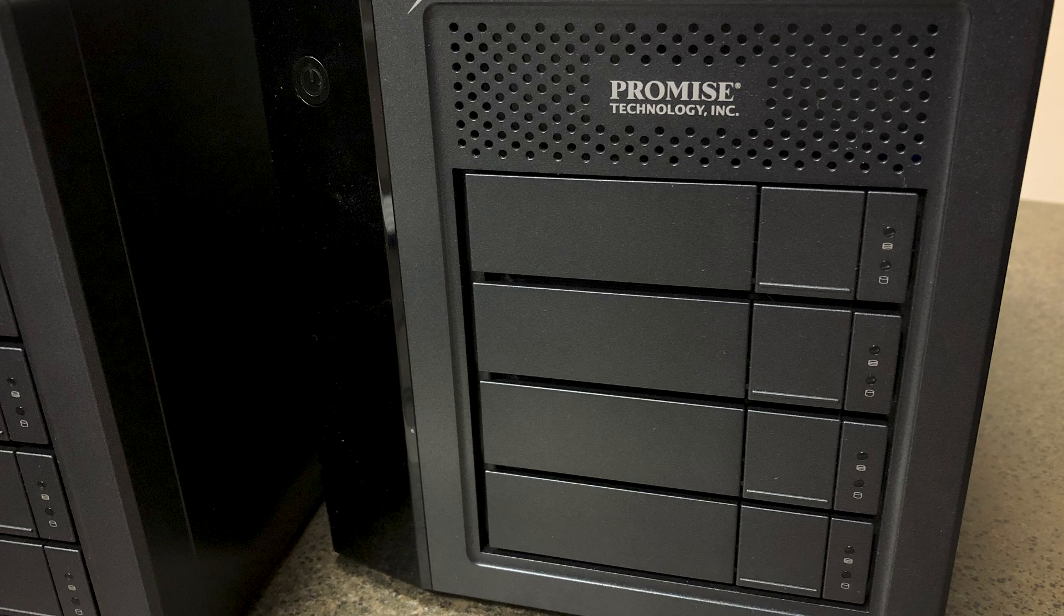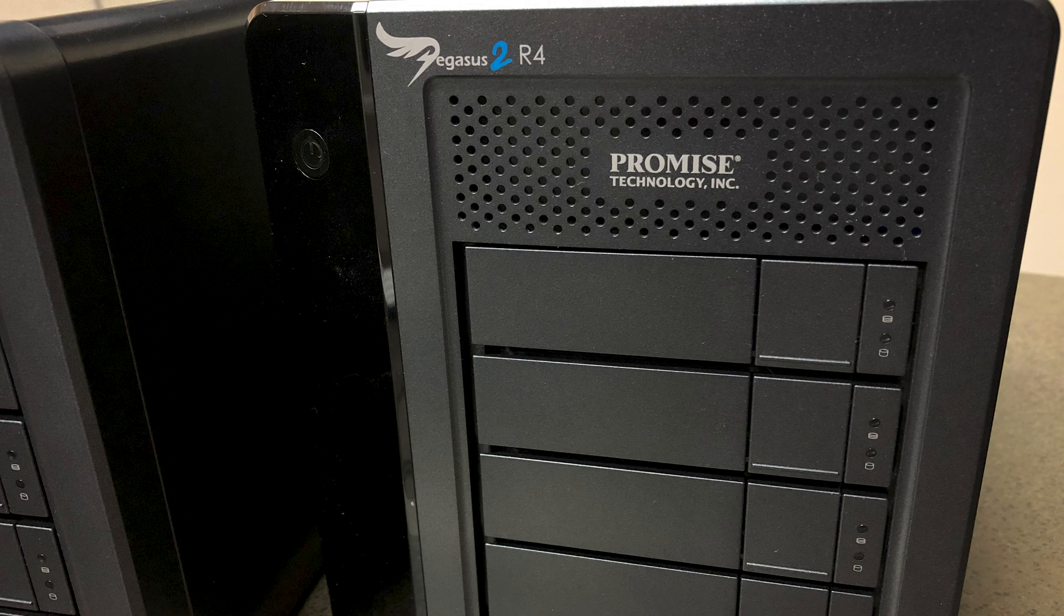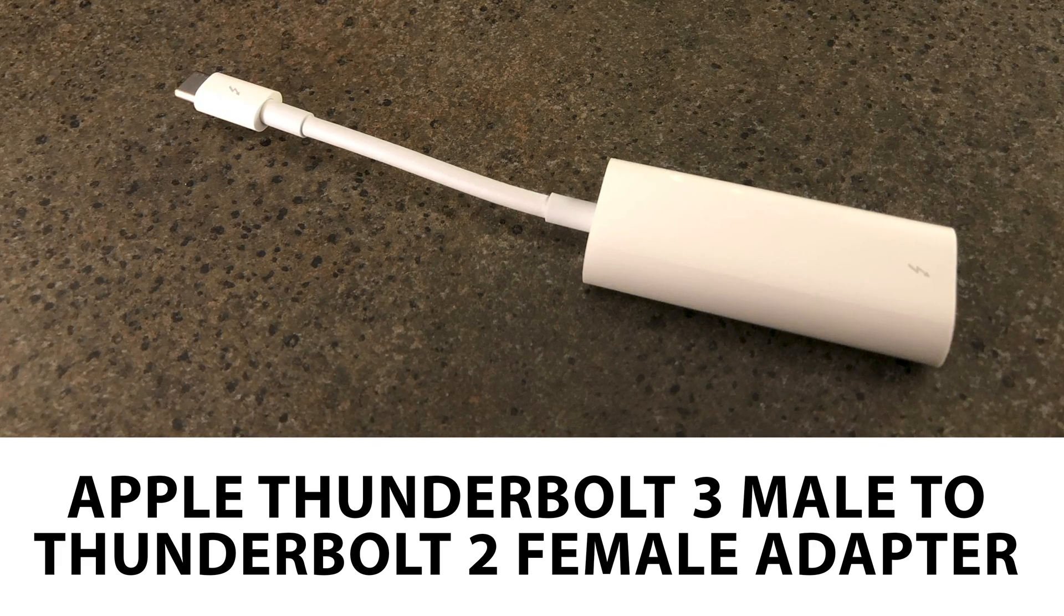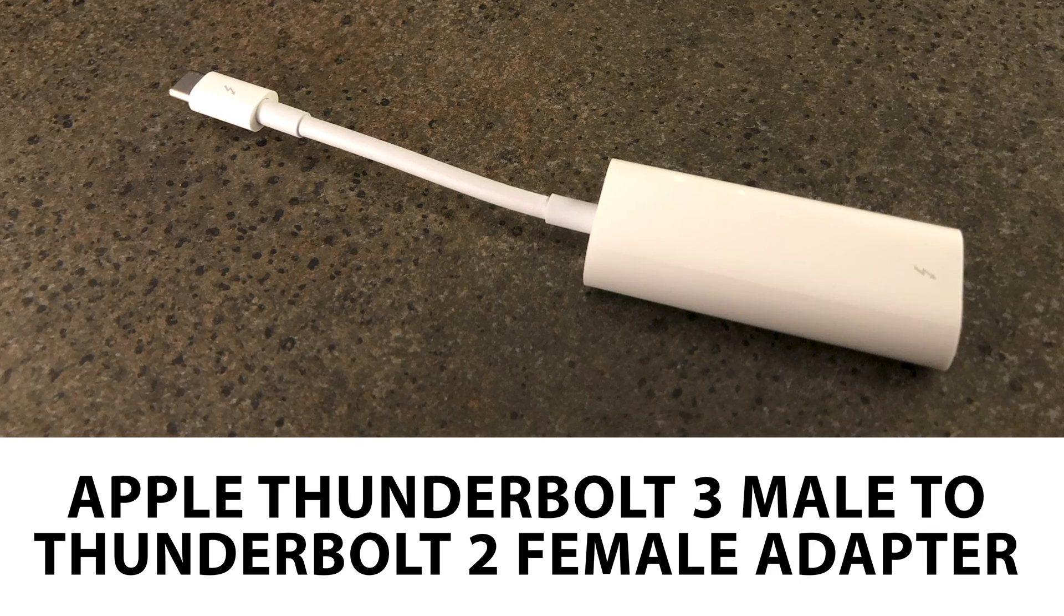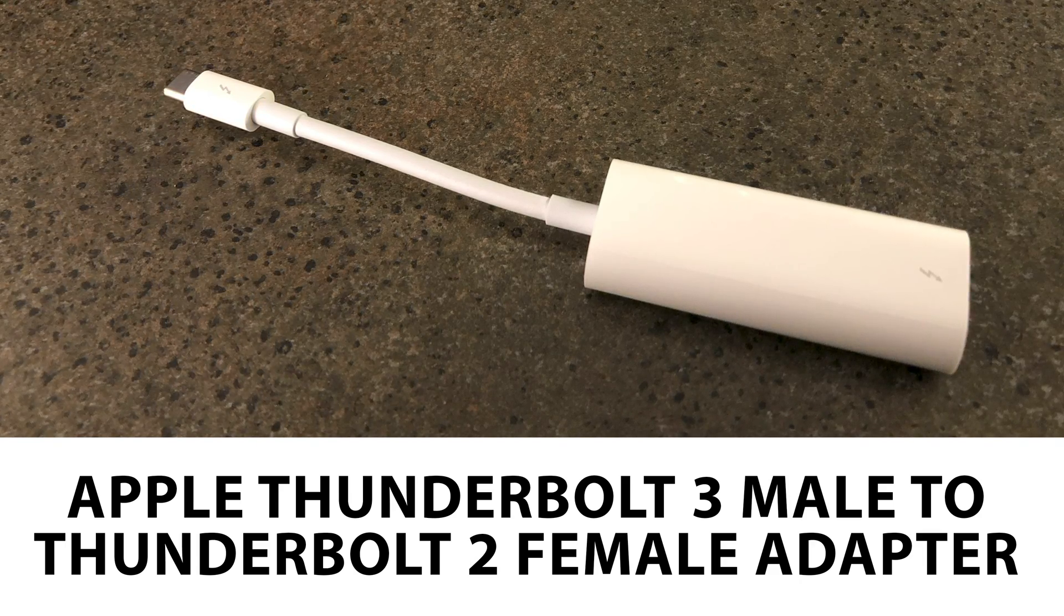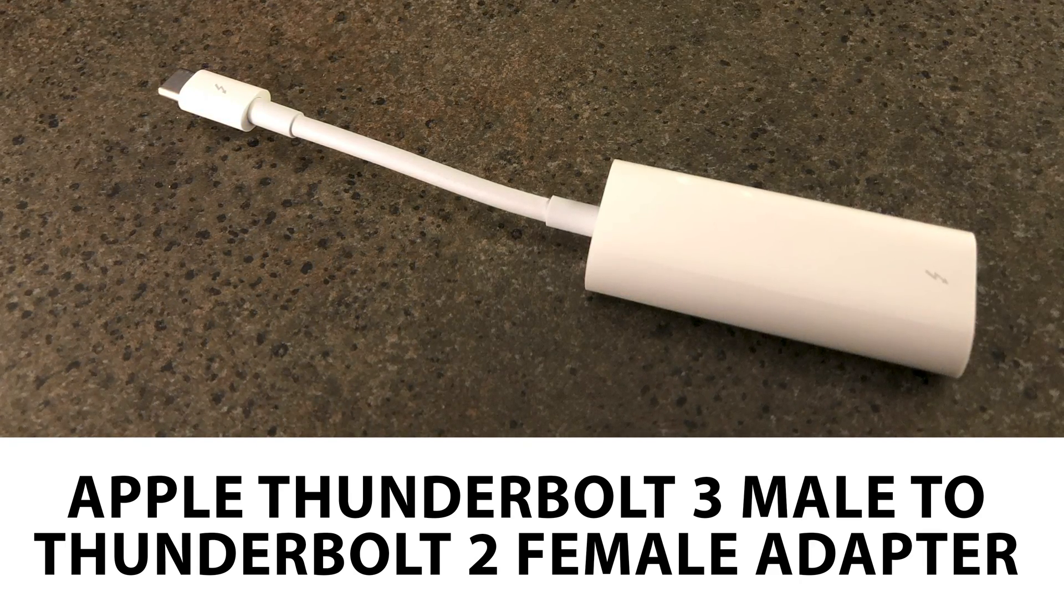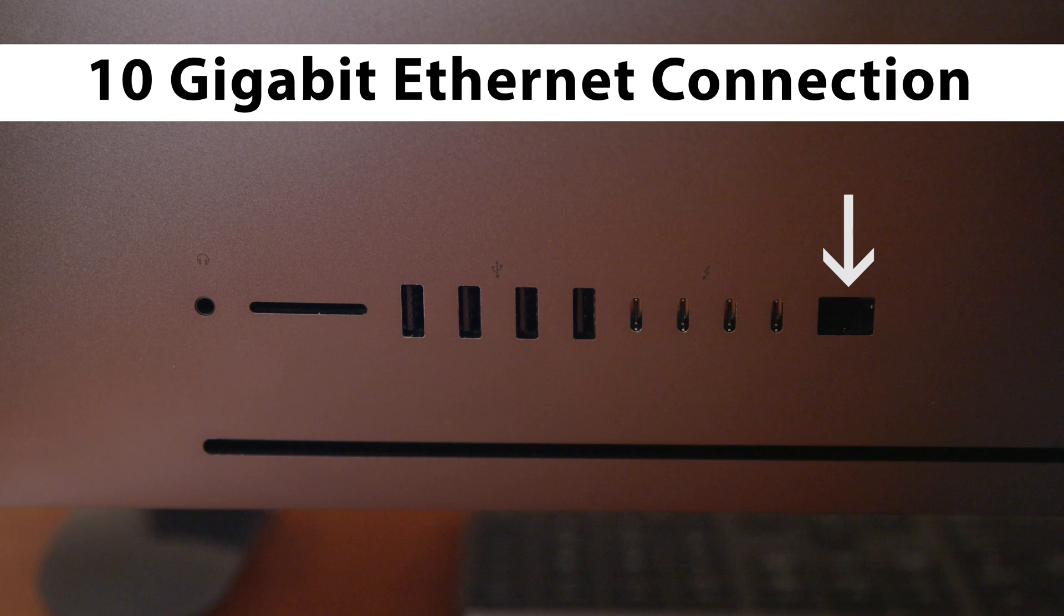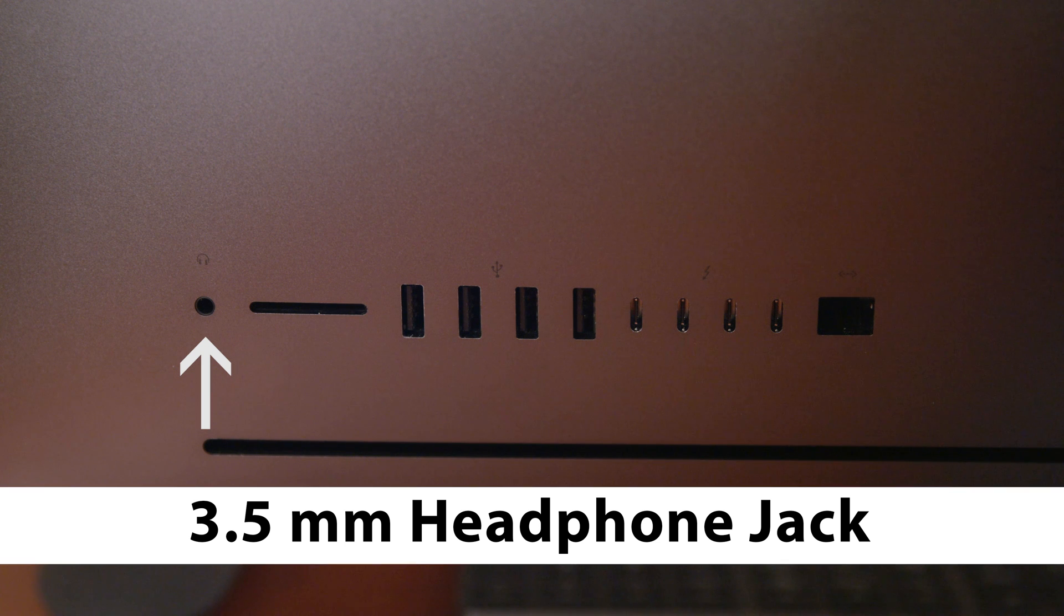If you want to connect older Thunderbolt or Thunderbolt 2 devices, you will need to buy an adapter like this one. It's called an Apple Thunderbolt 3 male to Thunderbolt 2 female adapter. The iMac Pro also has a 10 gigabit ethernet connection and a 3.5 millimeter headphone jack.